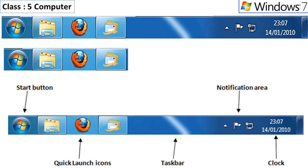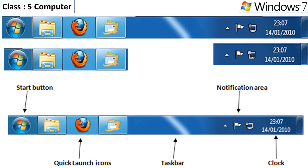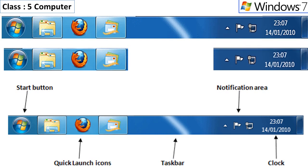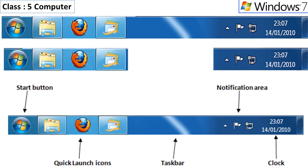It holds the notification area on the right side, which includes a clock and some other icons. These icons represent the programs that are loaded in ROM at the time of startup.